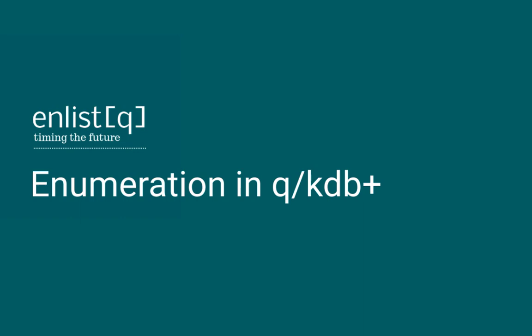Besides these obvious benefits, enumeration allows us to normalize data. Since we are using a time series database, data normalization is the main benefit we get from enumeration.